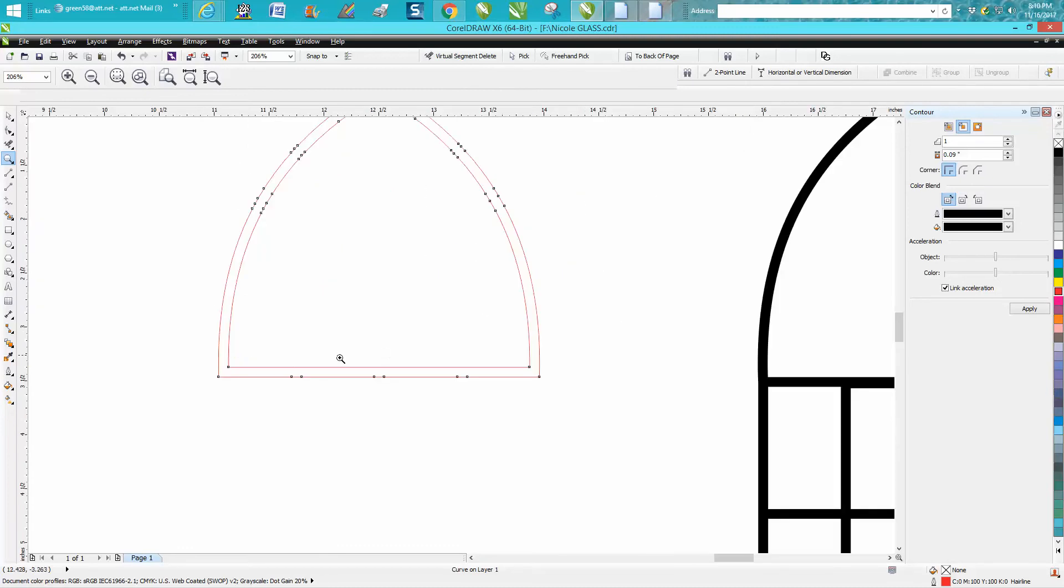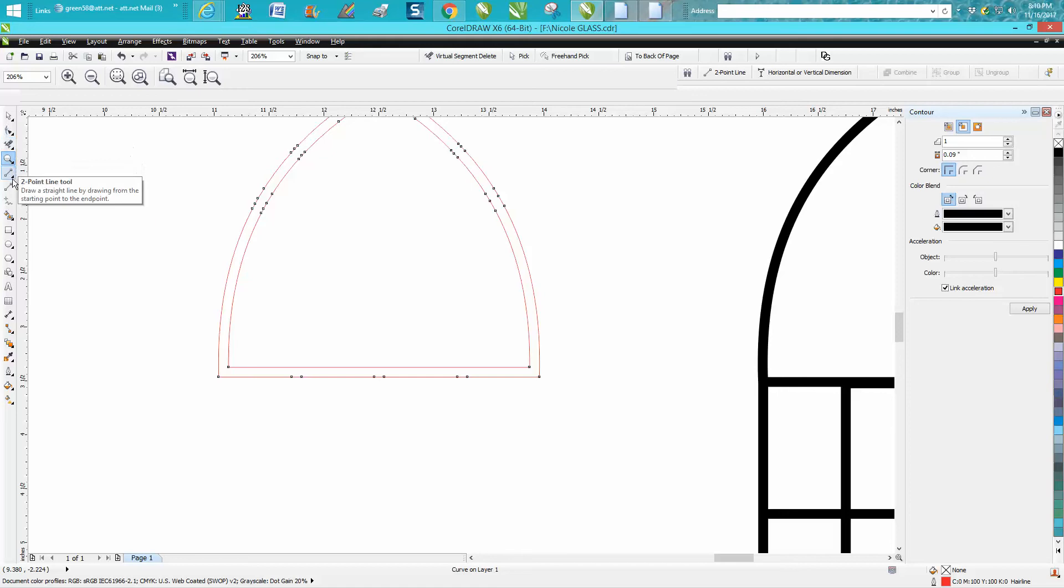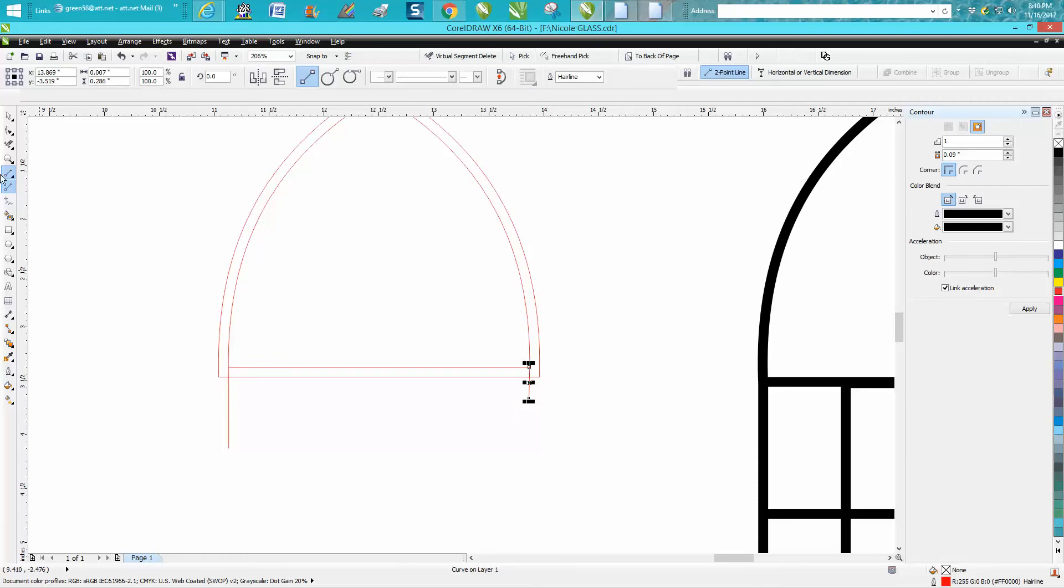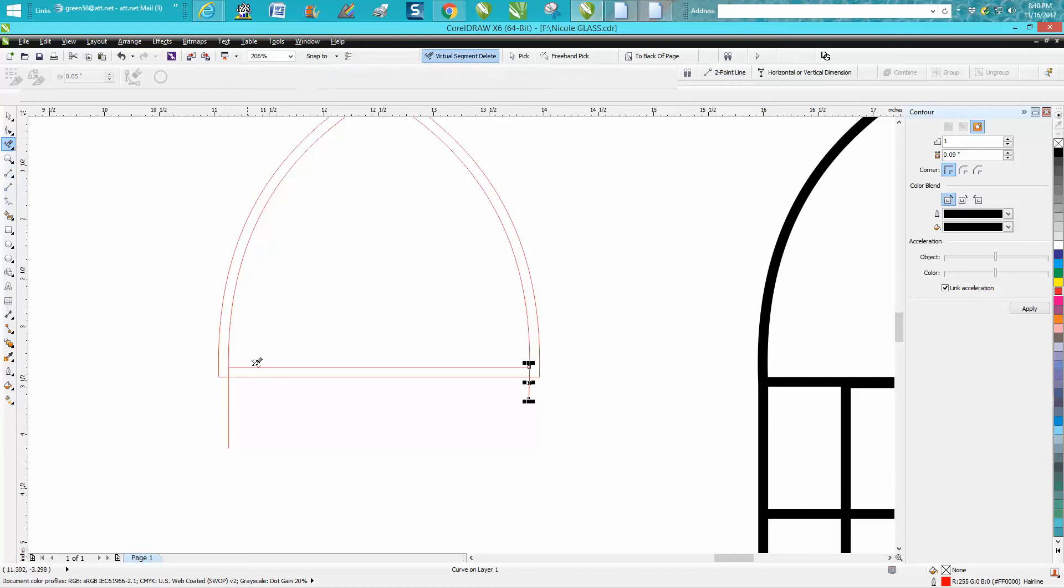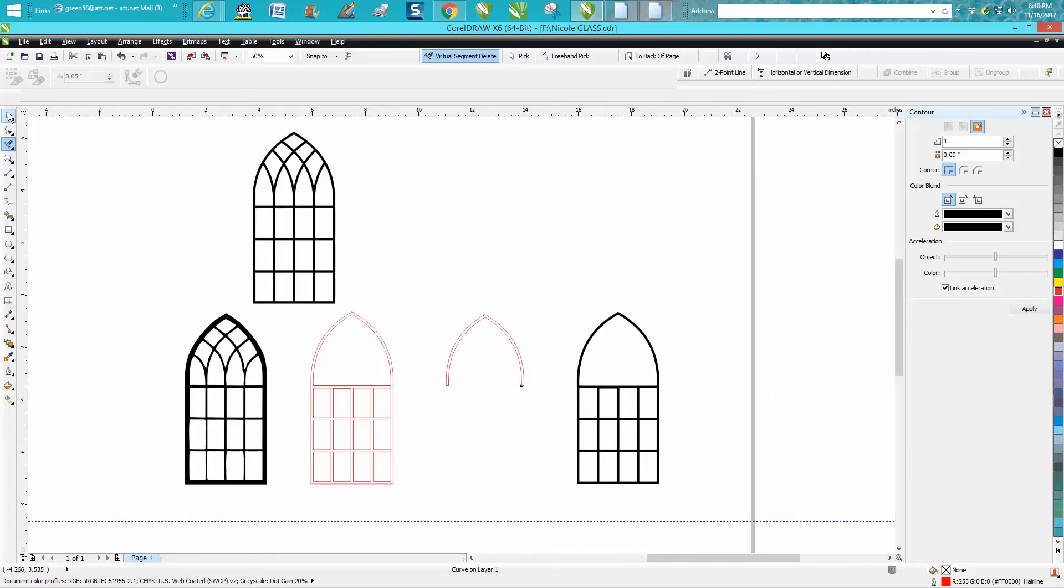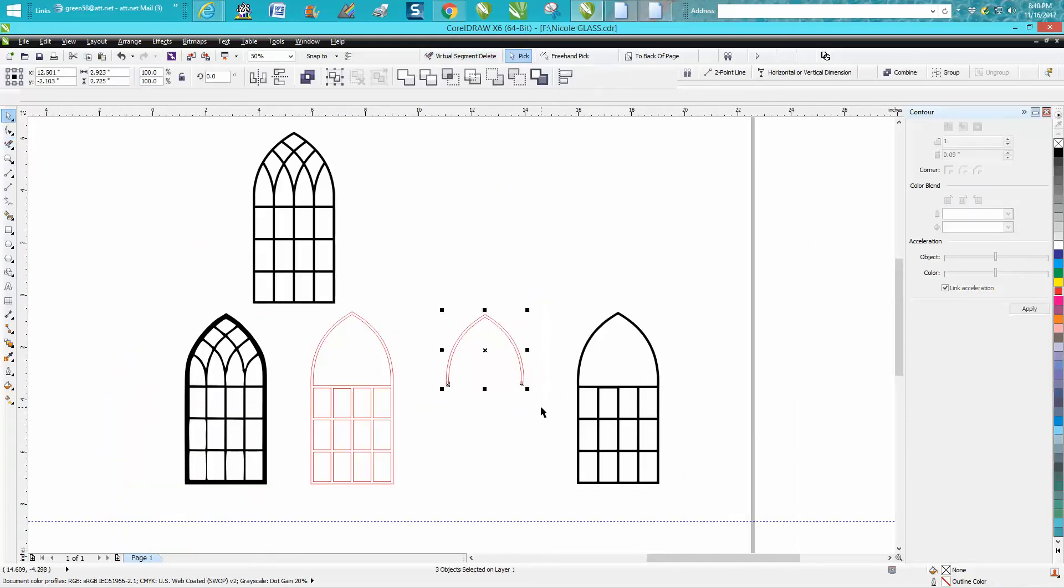Take your two-point line and just make a line there and make a line there, holding down your Control key. Let's get rid of these lines. Now we're going to use the smart fill tool again to complete that.